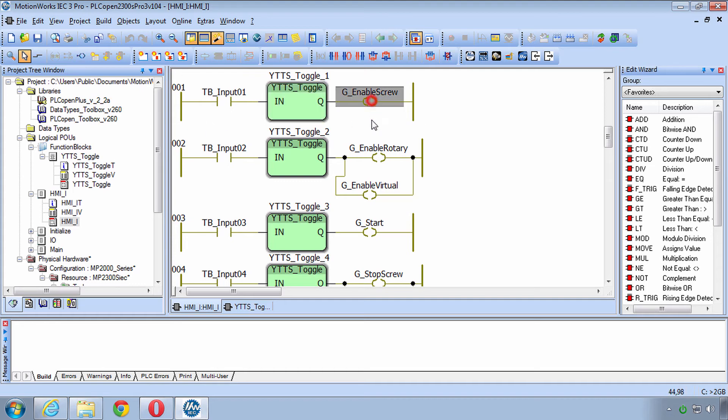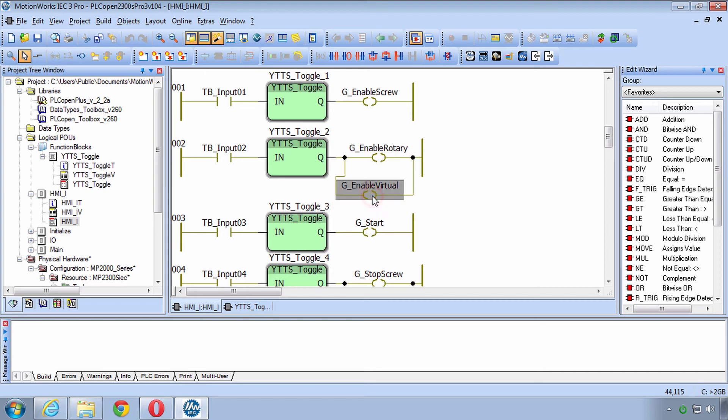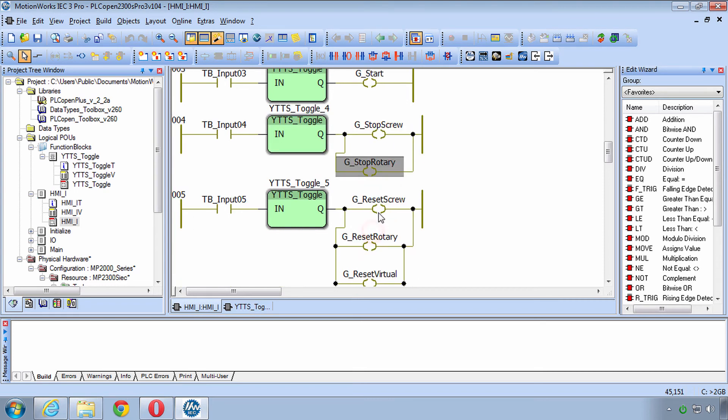So it will change this input from being momentary to Toggle and you'll see that the output to each of these rungs is a global variable. I've stuck with the G underscore prefix for all these global variables and you'll be able to use these global variables to trigger different PLCopen function blocks in the upcoming video tutorials.